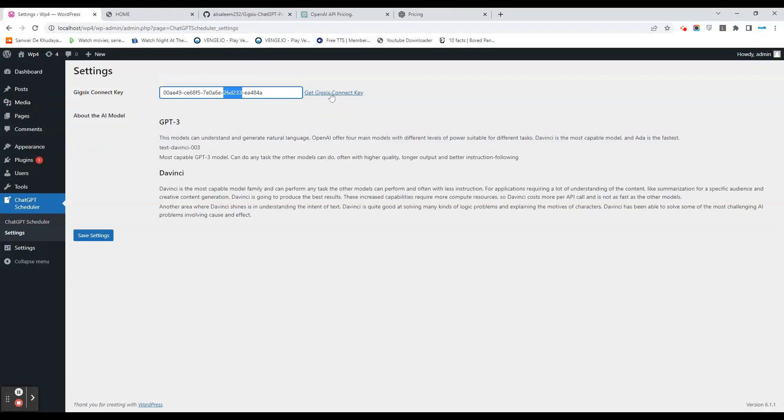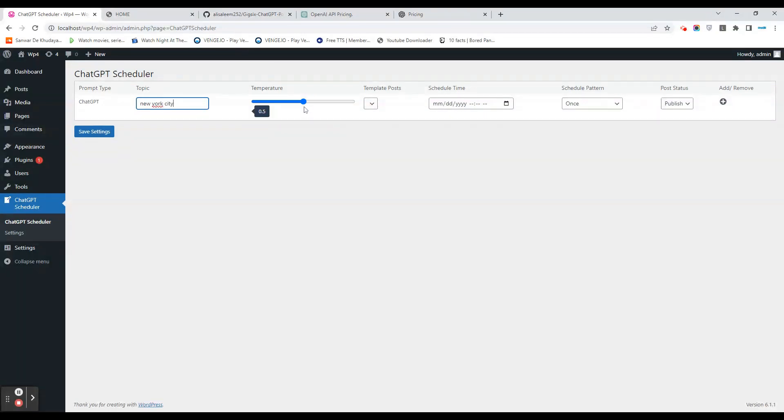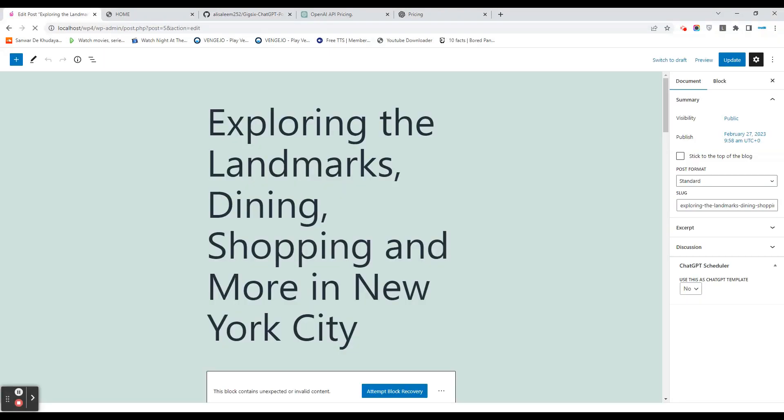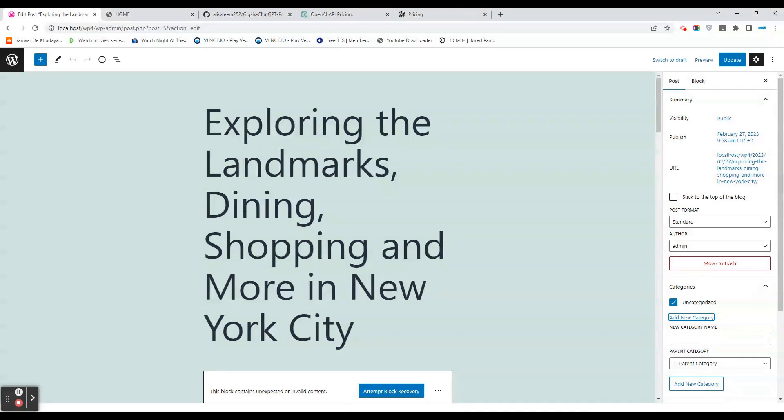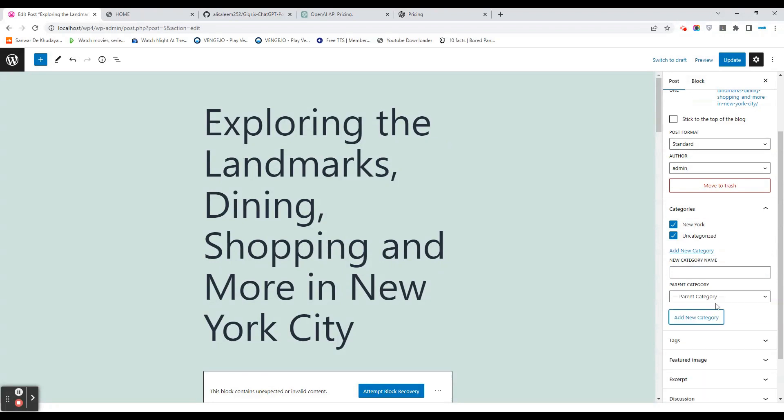You don't need to provide an OpenAI key; you just need to provide your GeekFix Connect key, which you can get from the link provided in the description. We can use New York City again and set the temperature. The template post—right now since we were editing this manually, we'll have to set the categories manually as well. We'll set a new category name, let's call it New York. So category name is New York, we've added that and updated it.